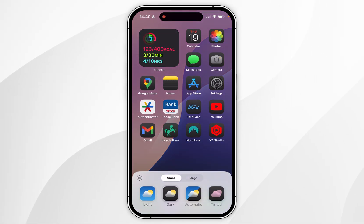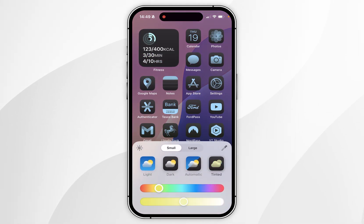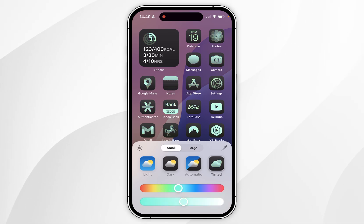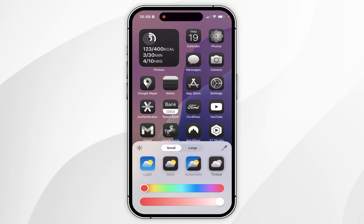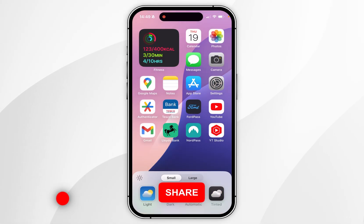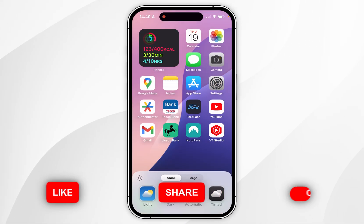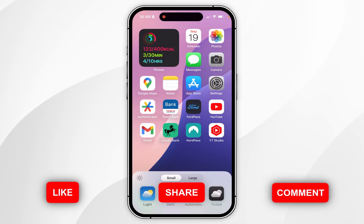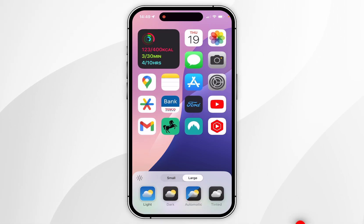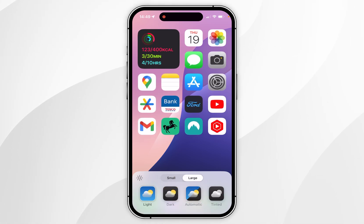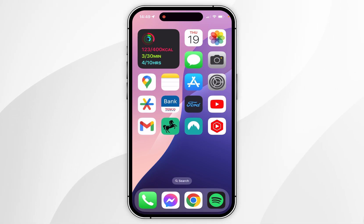Now you're going to get many options like light mode and dark mode, and you can also tint your app icons if you'd like to do so. However, we just want to remove the app labels, and to do this you want to select the Large option at the top of the menu. This will enlarge your applications but it will also remove the application labels. Once you've done that, tap anywhere on the home screen.